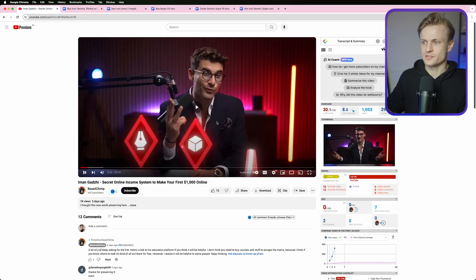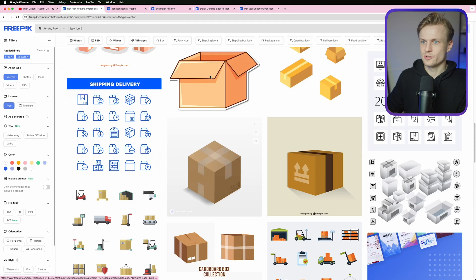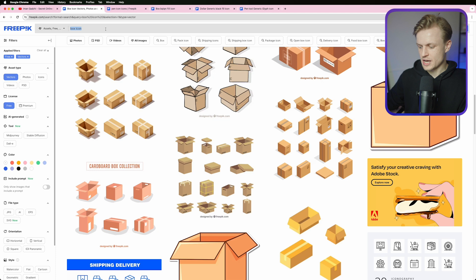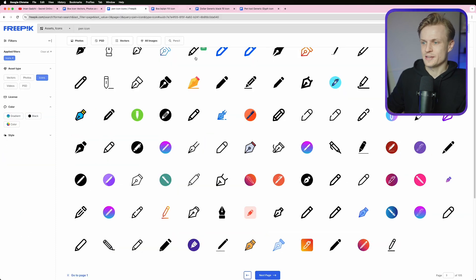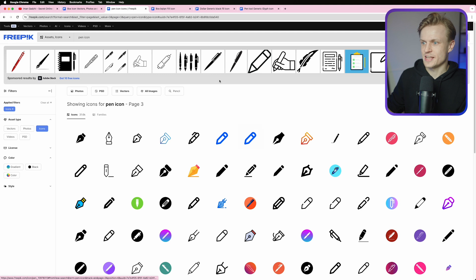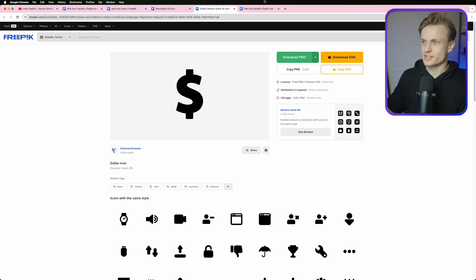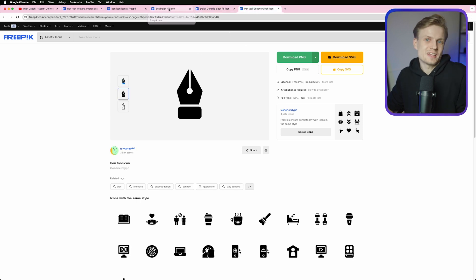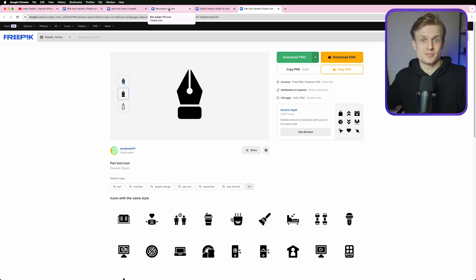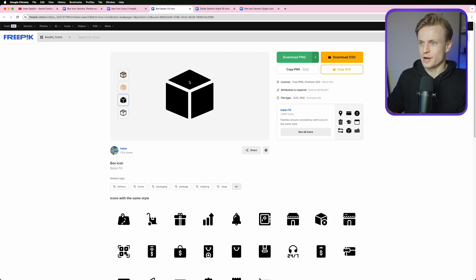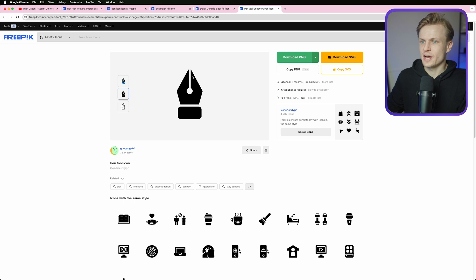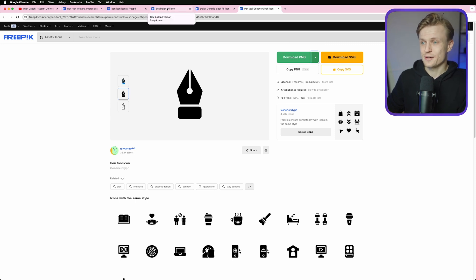First things first, we need to get these icons. A great way is to look on Freepik and search for things like 'box icon' or 'pen icon'. What's really important is that they are a similar style — if you go for a filled style, make sure all icons are also filled. Ideally you want them as SVG, but you need premium for that; you can also download them as PNG.